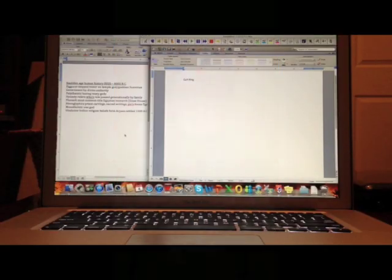Hi everyone, I'm Curt King and in this lesson I'll be showing you how to take notes, how to convert those notes into a study guide, and then how to study those notes.